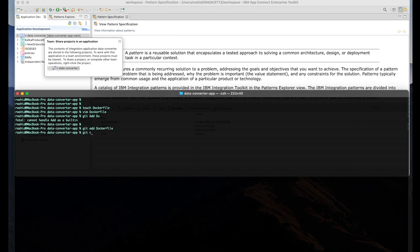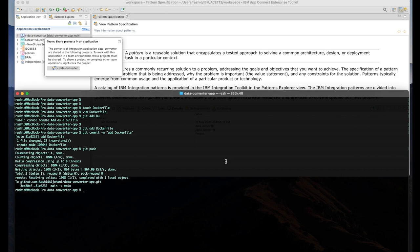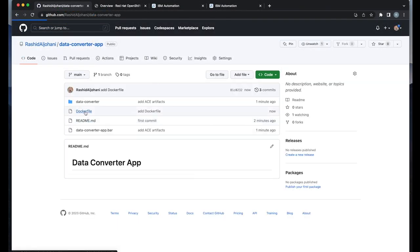Once the Docker file is ready, we're going to add it and then commit that with a proper message. And finally, push the file to the Git repo.